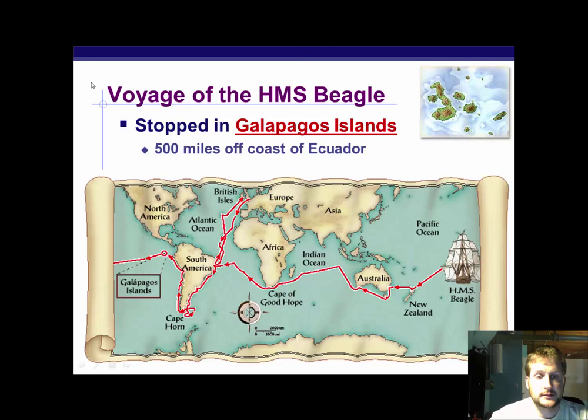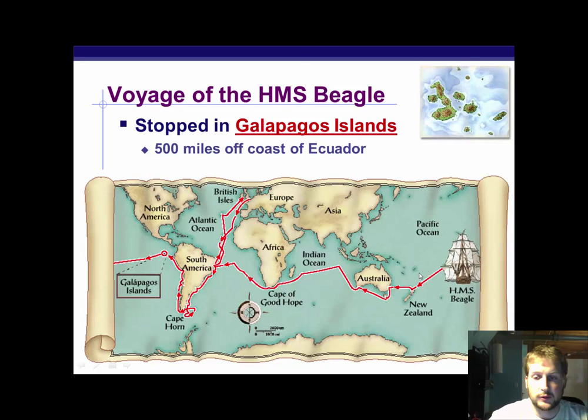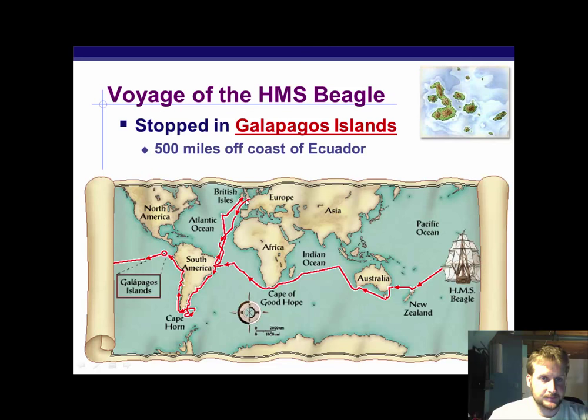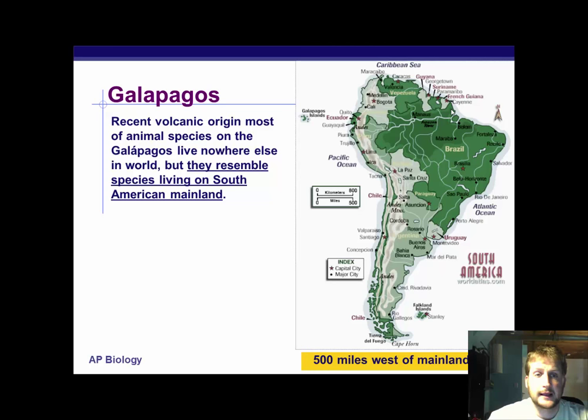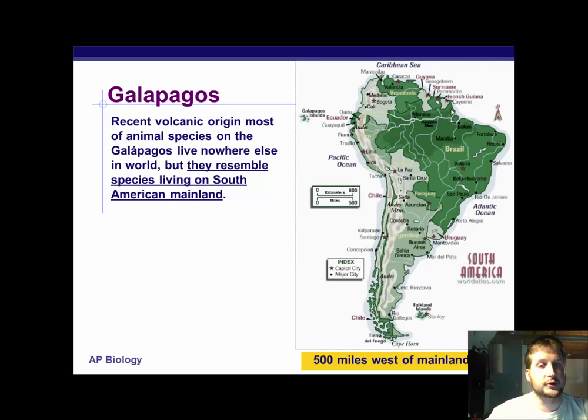Here we see the voyage of the HMS Beagle — started up in England, then went around the bottom coast of South America, stopped at Ecuador, went through the Pacific Ocean, down to New Zealand, through Australia, around the Indian Ocean, up the coast of Africa, back to South America, and then back to the British Isles. Five miles off the coast of Ecuador, he stopped at the Galapagos Islands. Most animal species on the Galapagos live nowhere else in the world, but they resemble a lot of species living on the South American mainland. This was a huge clue and a big breakthrough for Darwin — all these things found nowhere else on Earth, but representing a lot of things found in Central America.